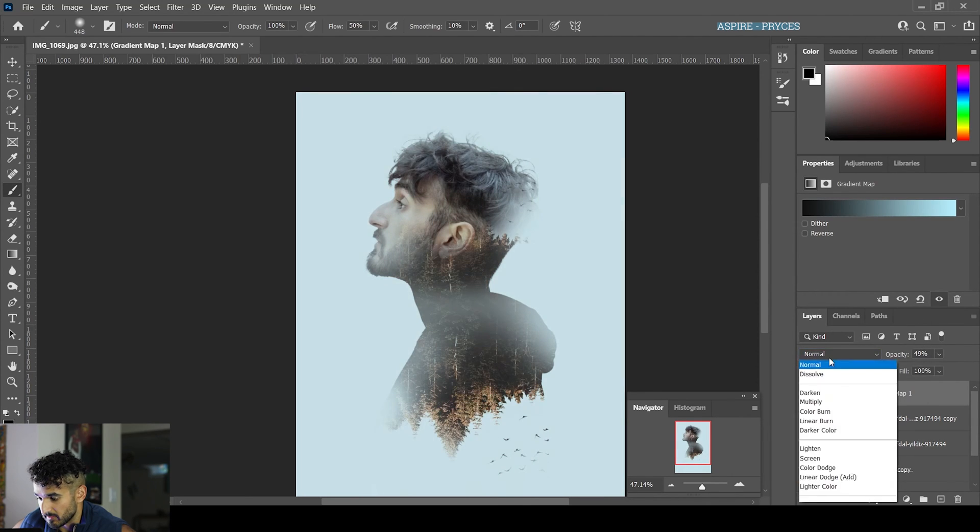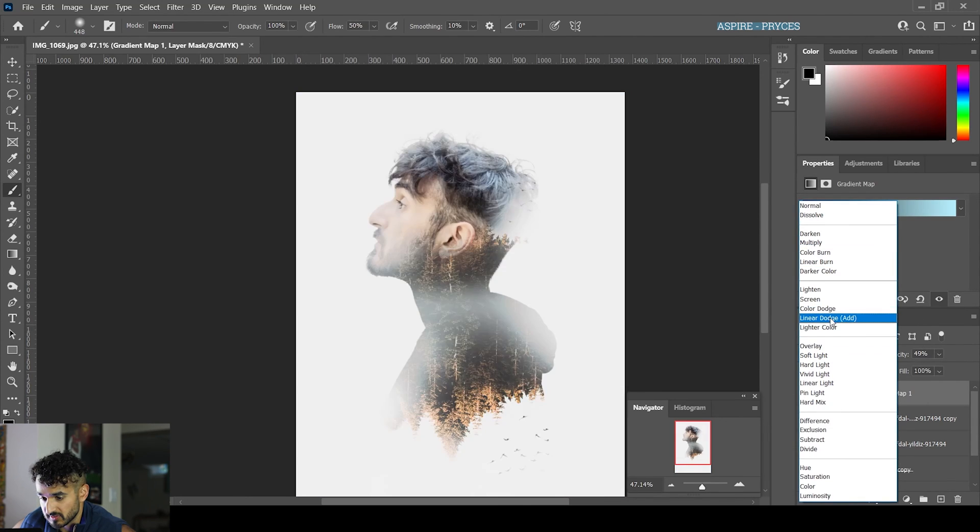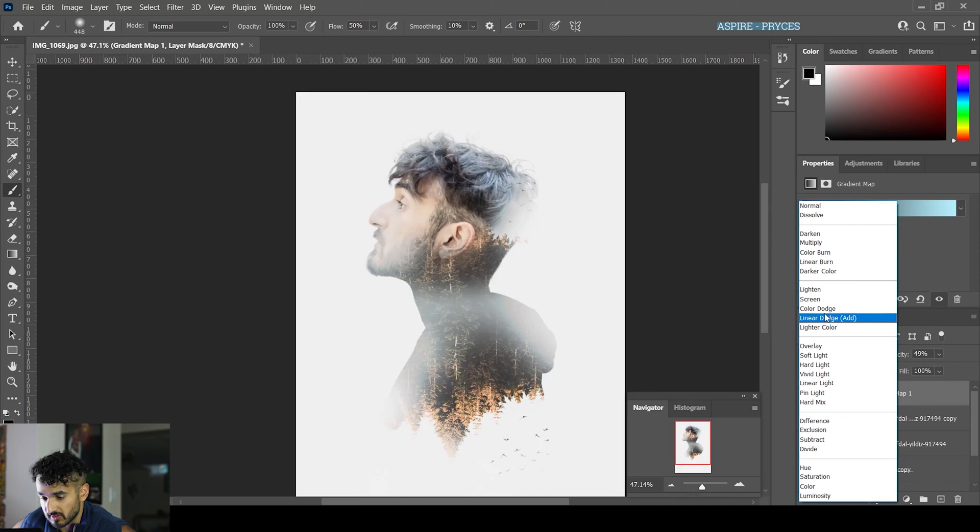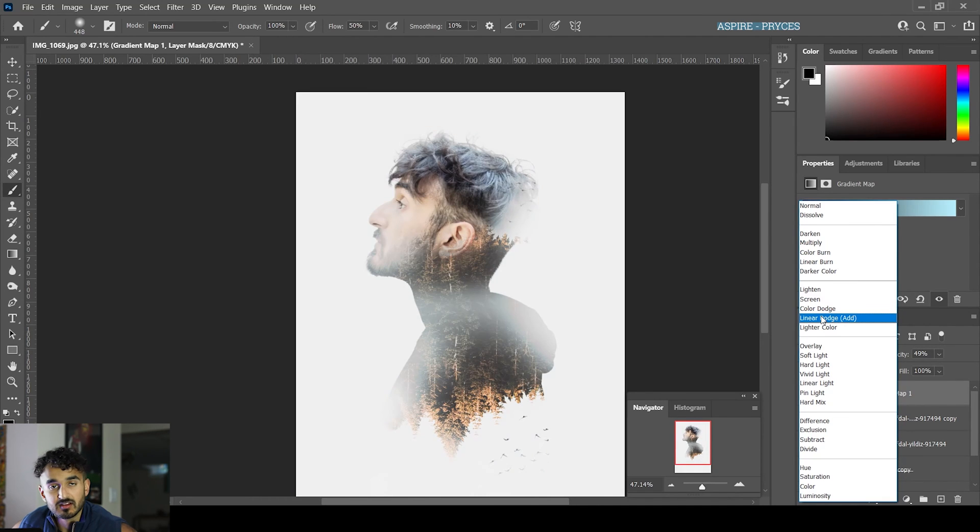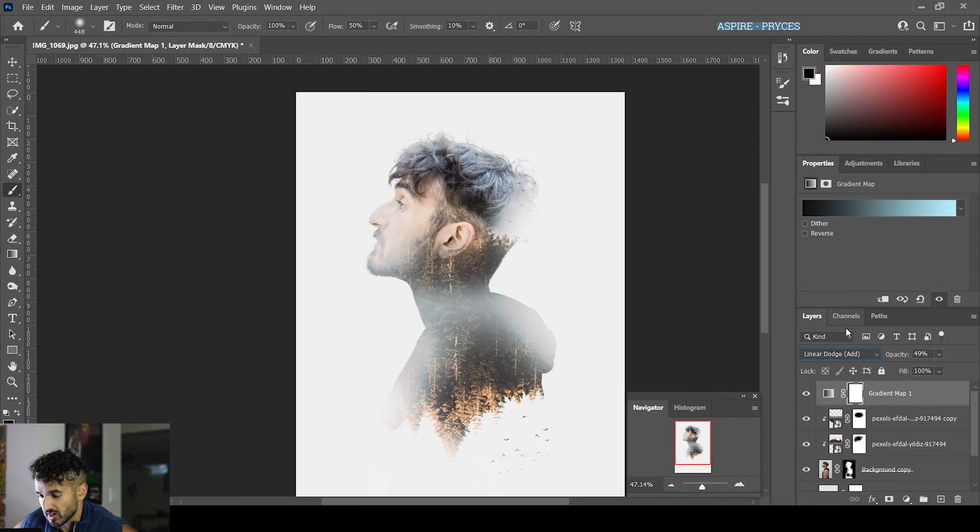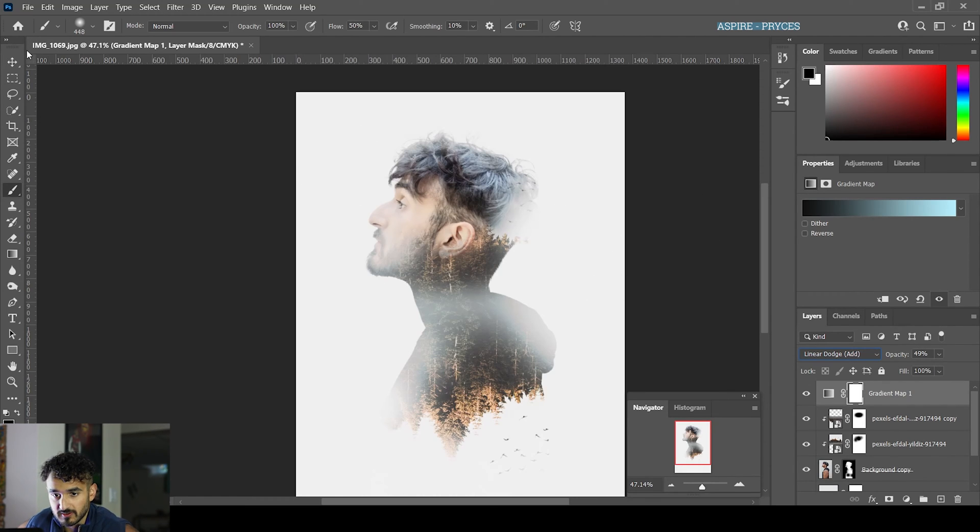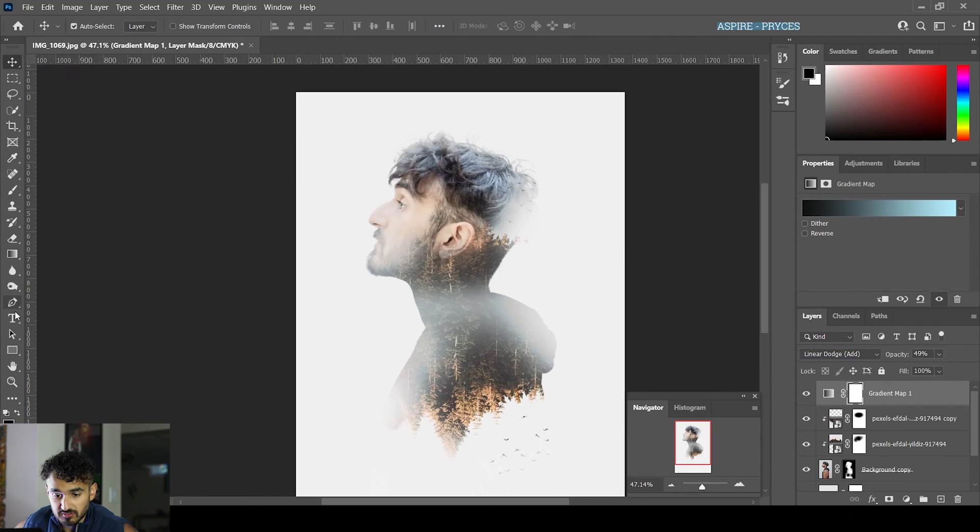Maybe play with blend modes so you have more of a film burn effect. I've done Linear Dodge for example, and we've gotten a really cool effect here.